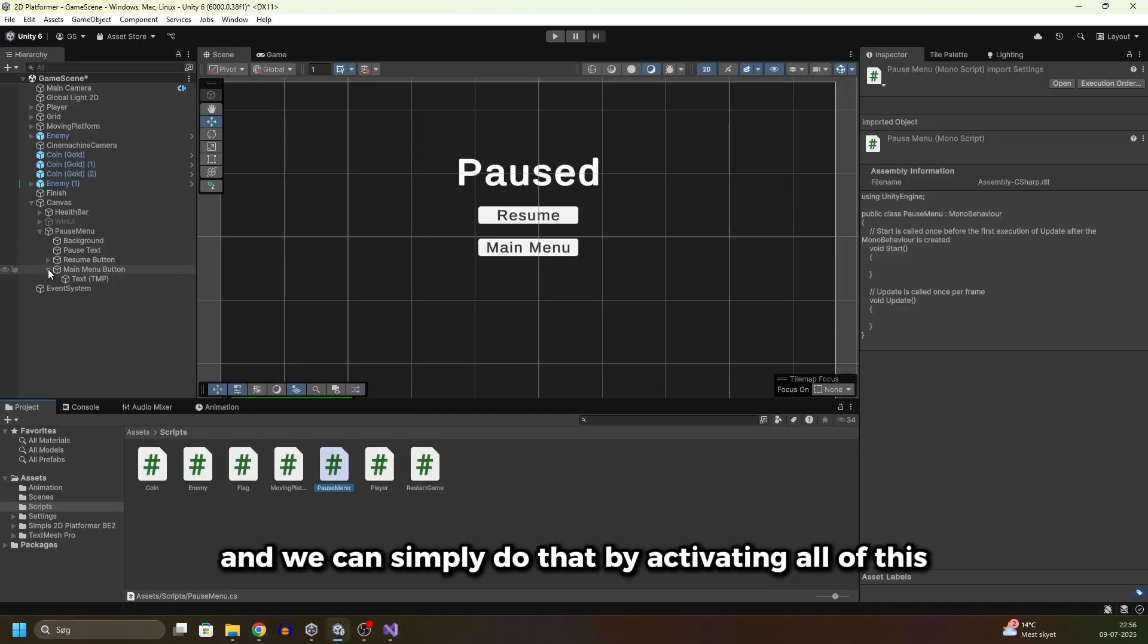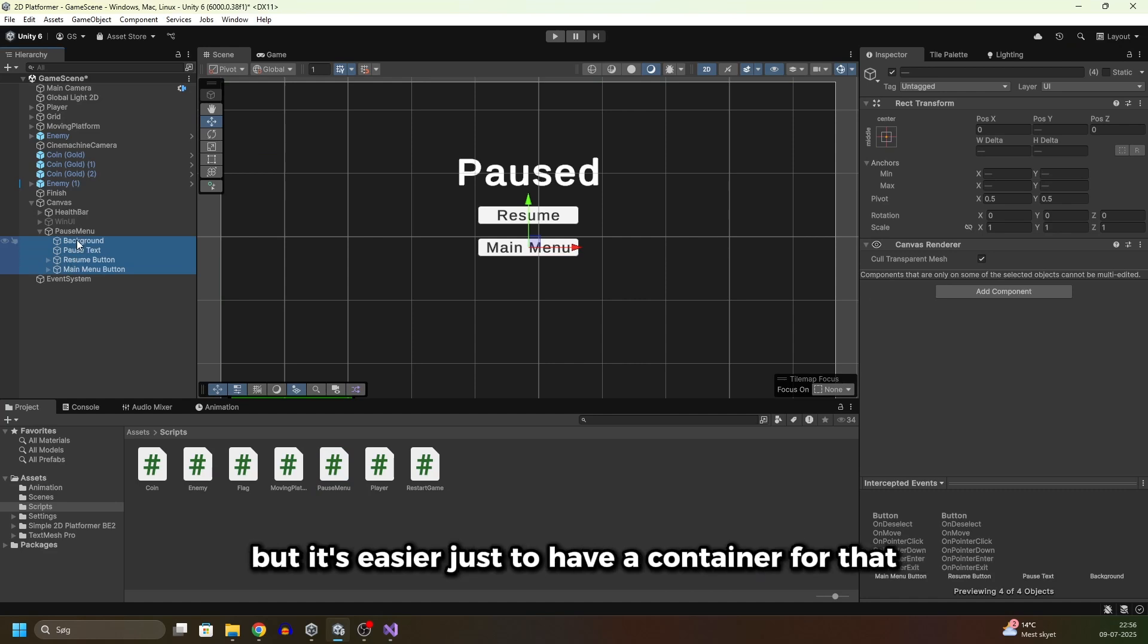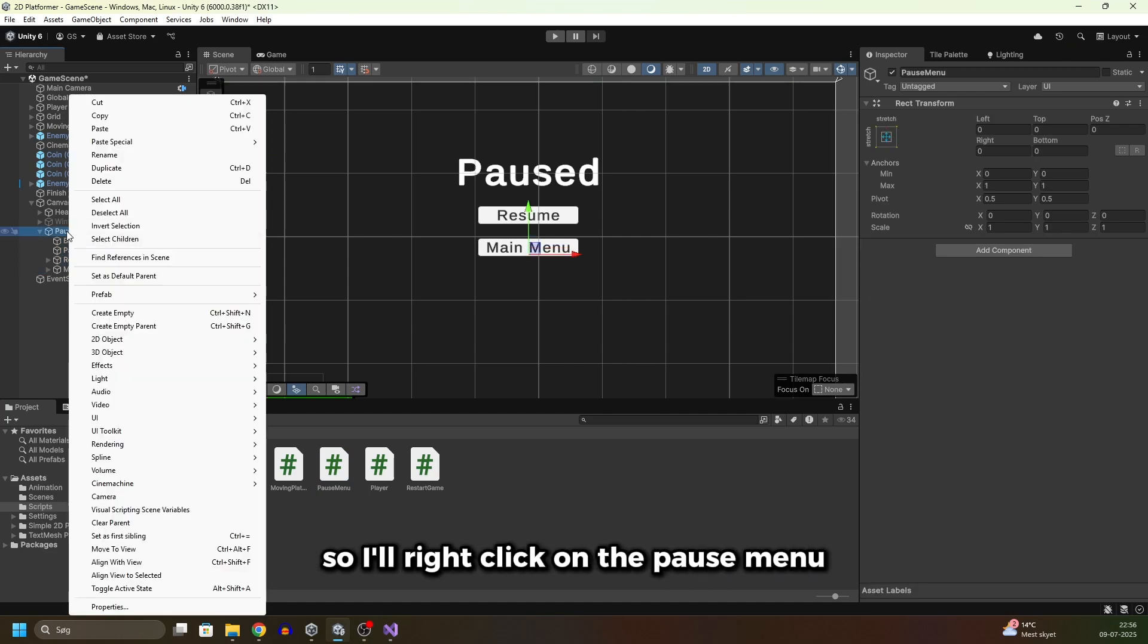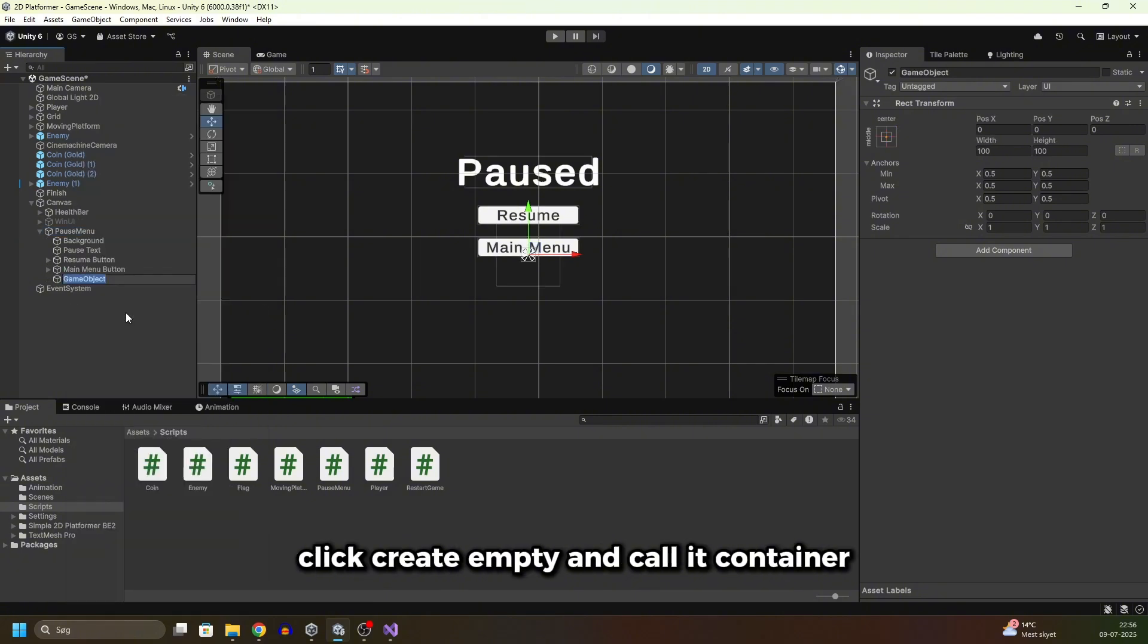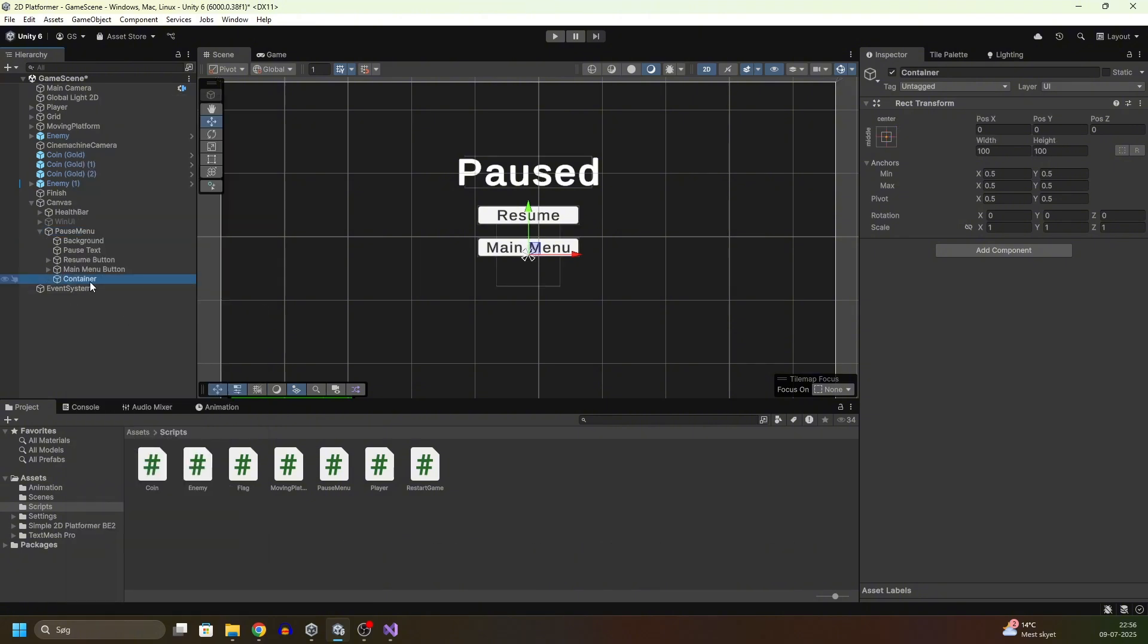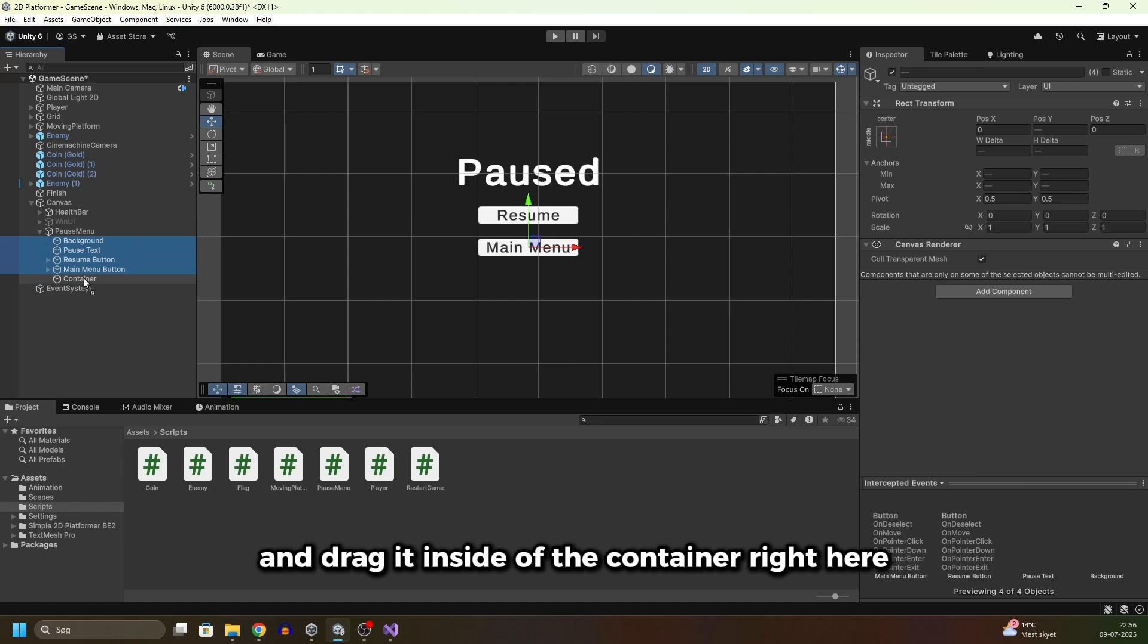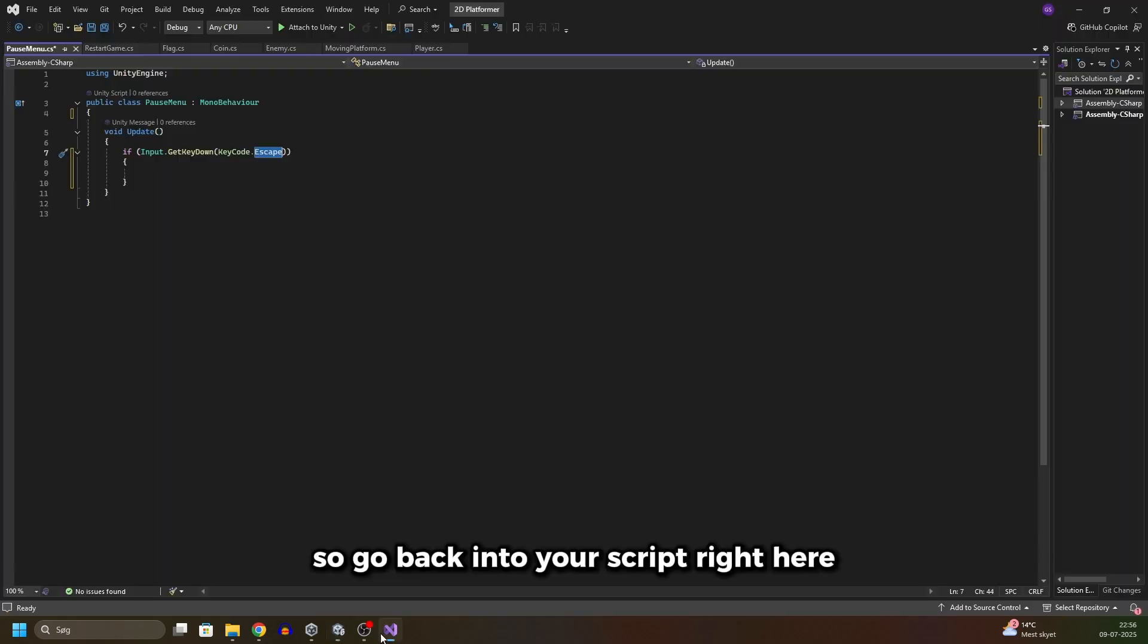But it's easier just to have a container for that. So I'll right-click on the pause menu, click create empty and call it Container. Now I'll select all of this and drag it inside of the container right here so now it's all in here.